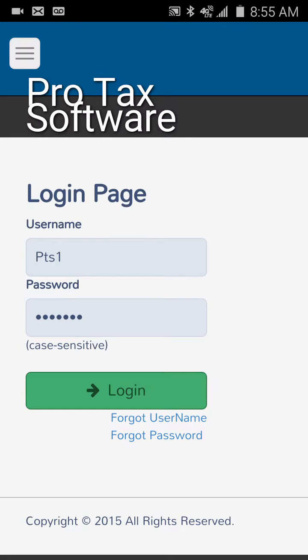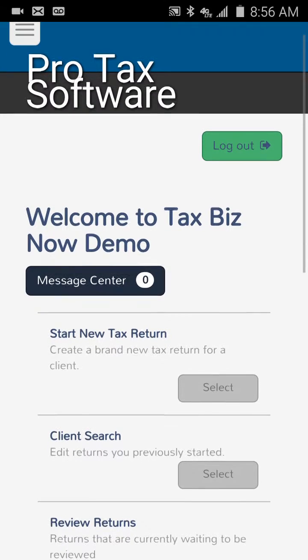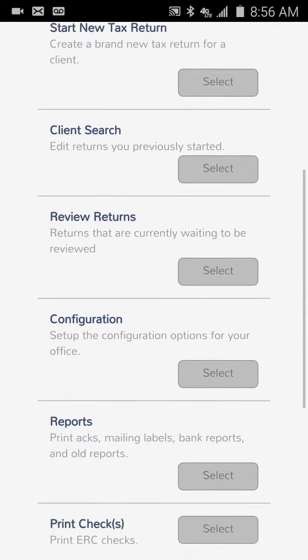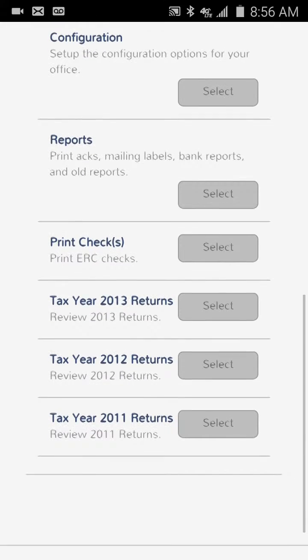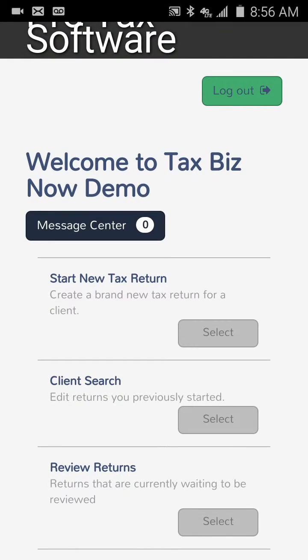It's 100% web-based software, so you can use it on anything that has an internet browser. But specifically if you're using a tablet or a phone, it's also been optimized to work well for those types of devices. I'm going to log into the software here, logging in as a preparer into my demo office, and you can see I've got all the same options as if I had logged in on a laptop or desktop.